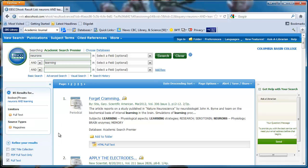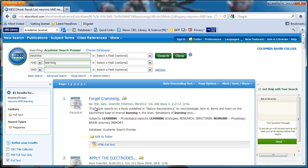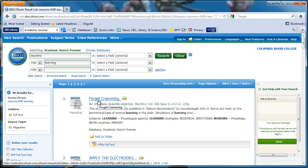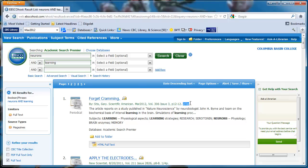This narrowed the search results to 85. The first result is an article titled Forget Cramming, written by Gary Sticks and published on the magazine Scientific American in March 2012. It is two thirds of a page long.